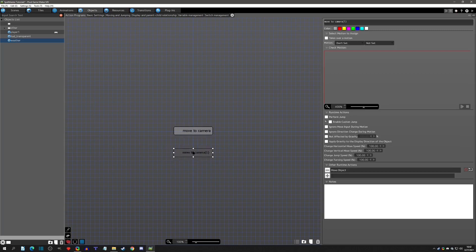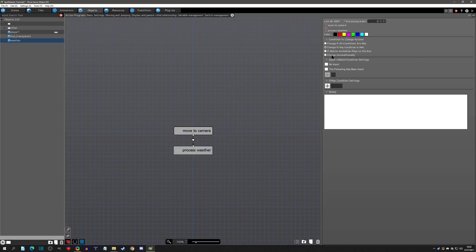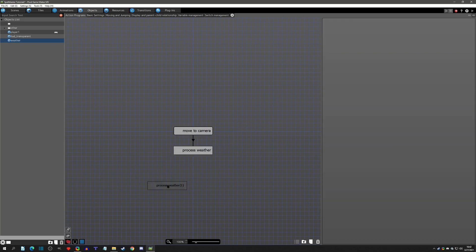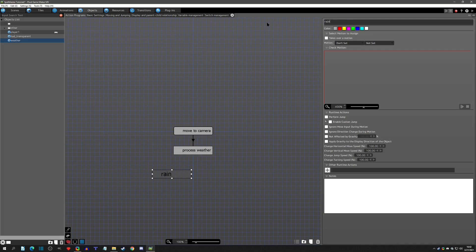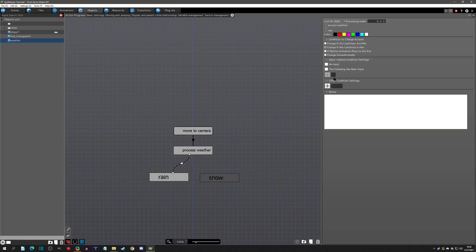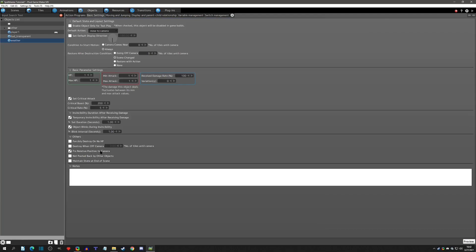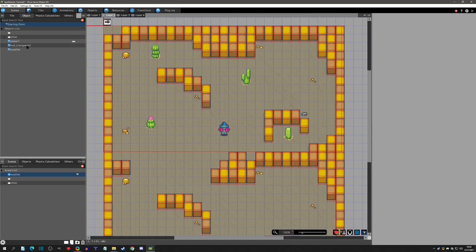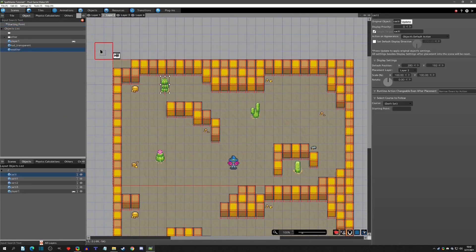Next we're going to have a 'process weather' event, and then your different types of weather — we'll have rain and snow for now. Those make sense in the desert, right? We'll do rain first, and the only thing about this object that we have to do is set it to 'fix relative position to camera.' That should be all we need to do to set up this object.